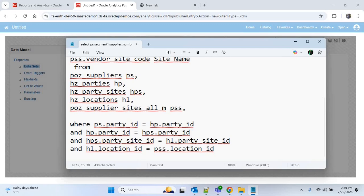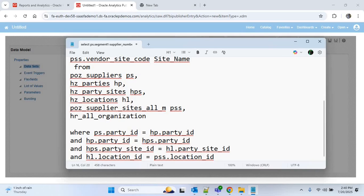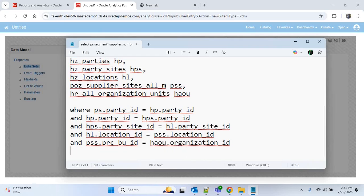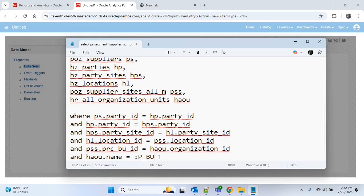Any supplier site is directly linked with a particular business unit. In our query we want to pass the business unit as a parameter. For that we add one more table: HR_ALL_ORGANIZATION_UNITS with alias HAOU. To join, we use the business unit ID from the supplier sites table — PRC_BU_ID (procurement business unit ID) — joined with HAOU.ORGANIZATION_ID. We write HAOU.NAME and provide a parameter using :P_BU.